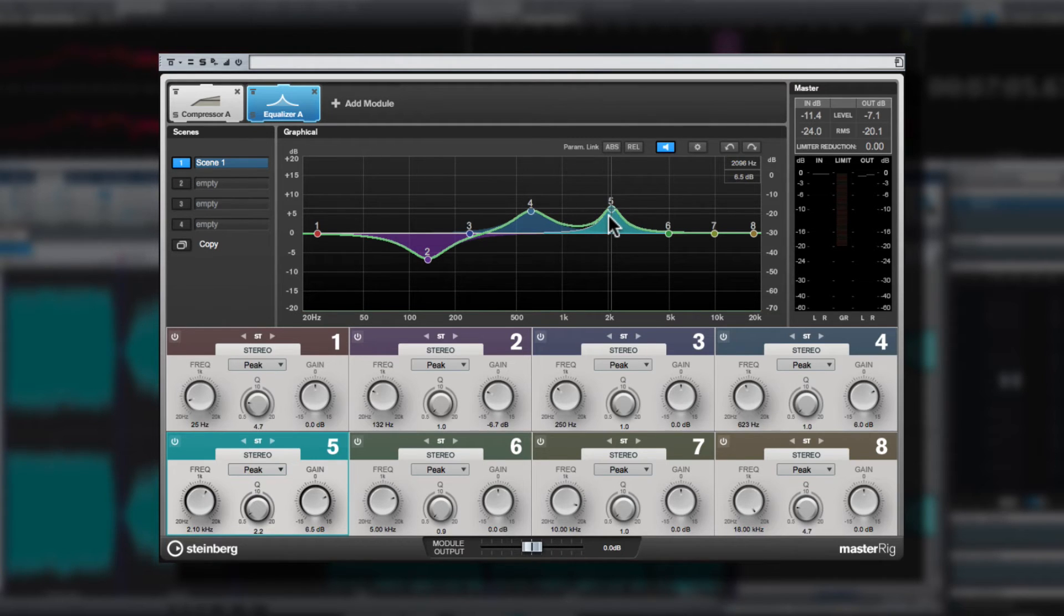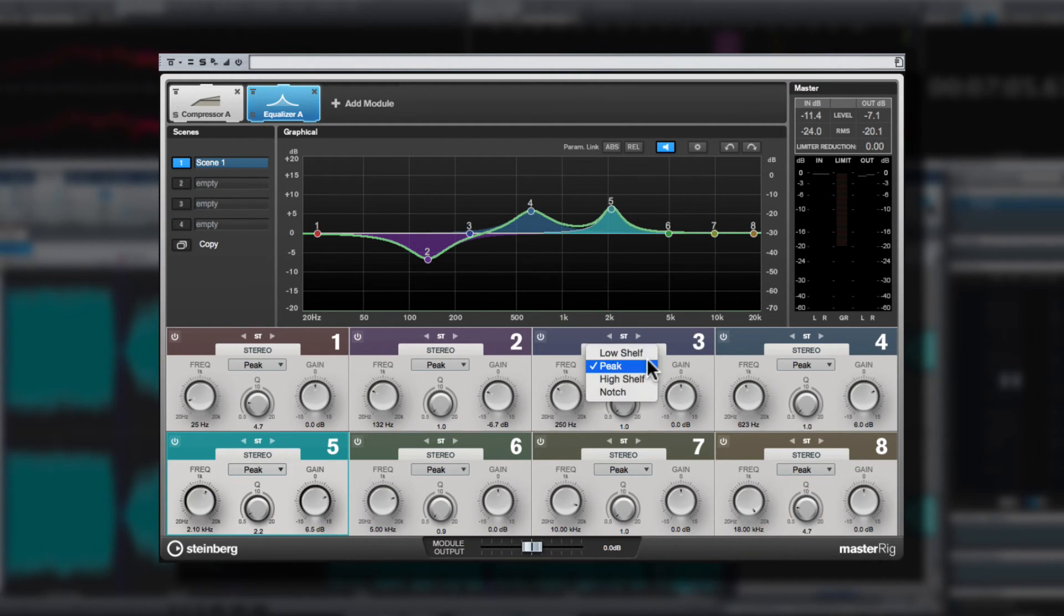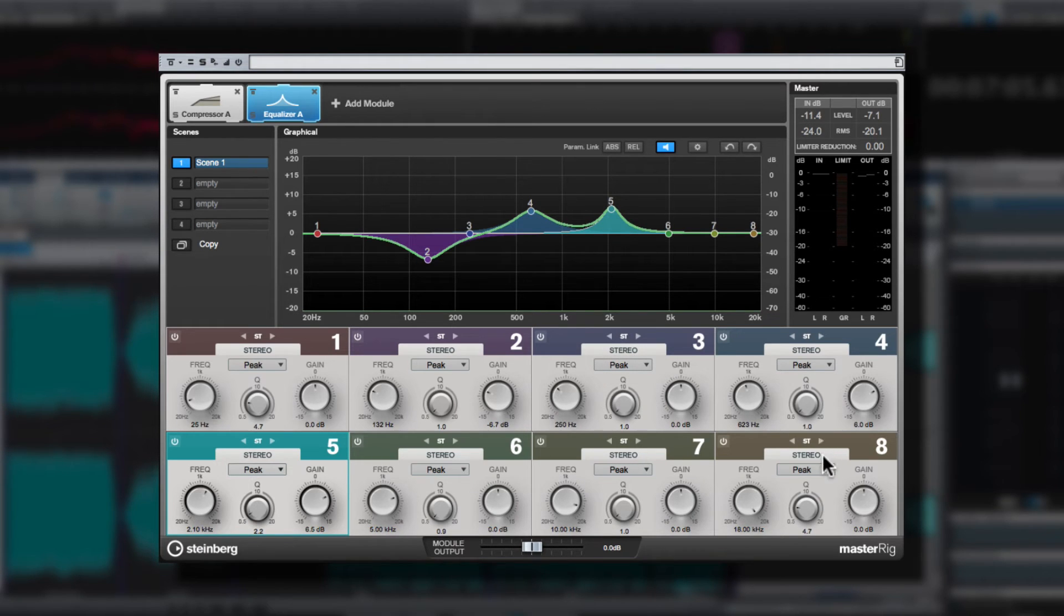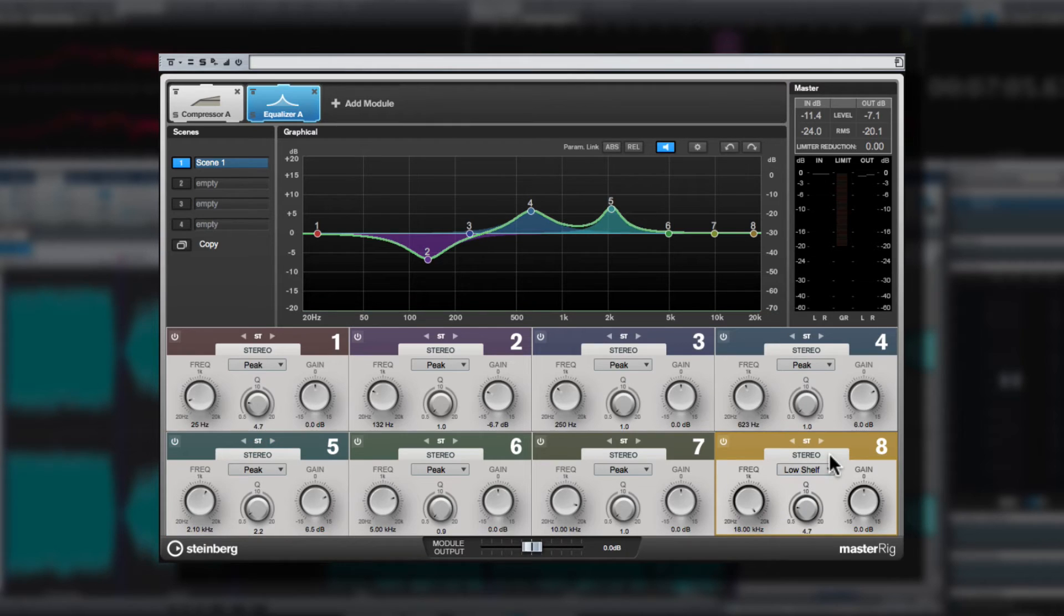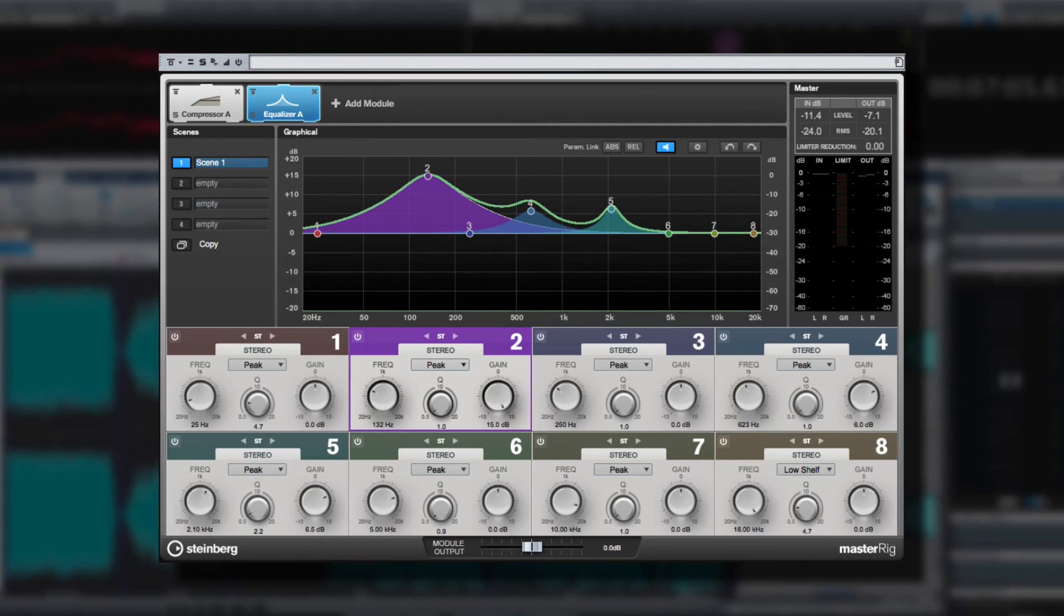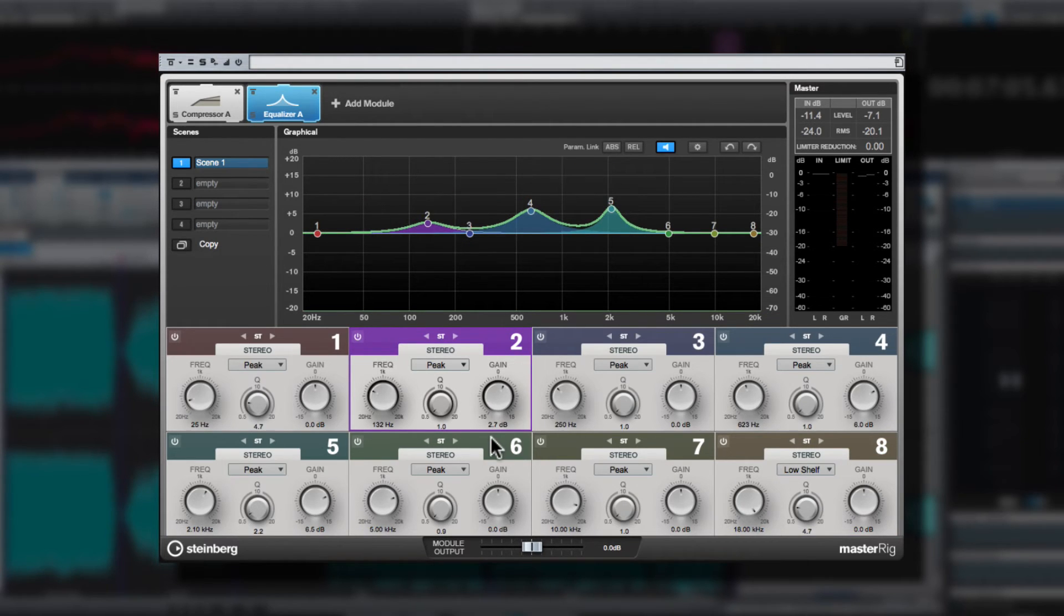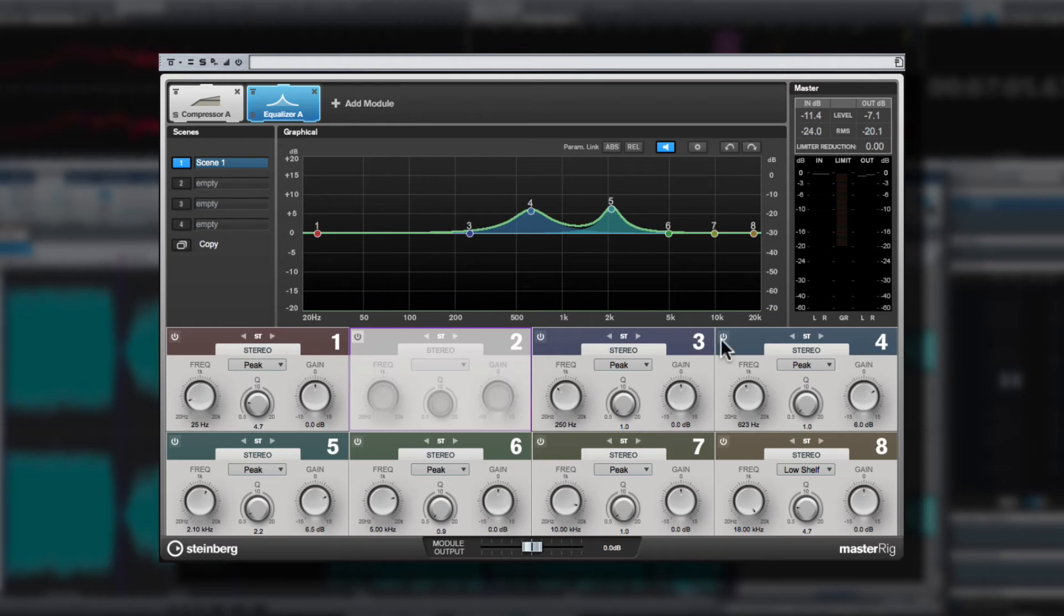Each band can be set to one of four EQ types, plus added cut filters on bands one and eight. For extremely precise control, you can double click the numeric area and type in the desired value. And like we saw with the multiband compressor, you can eliminate unwanted nodes simply by clicking the off button.